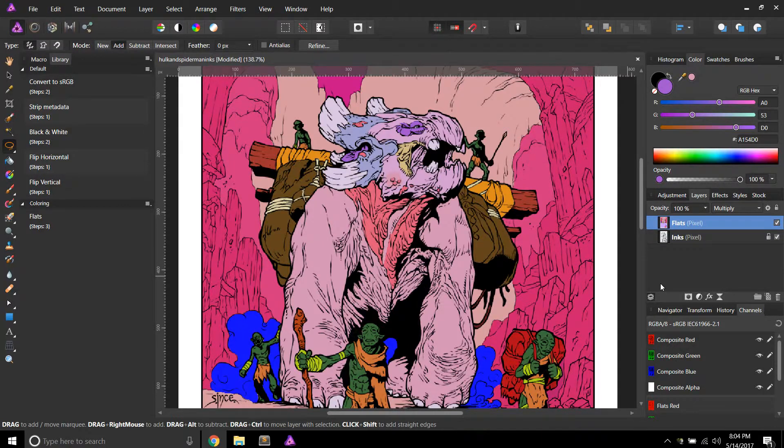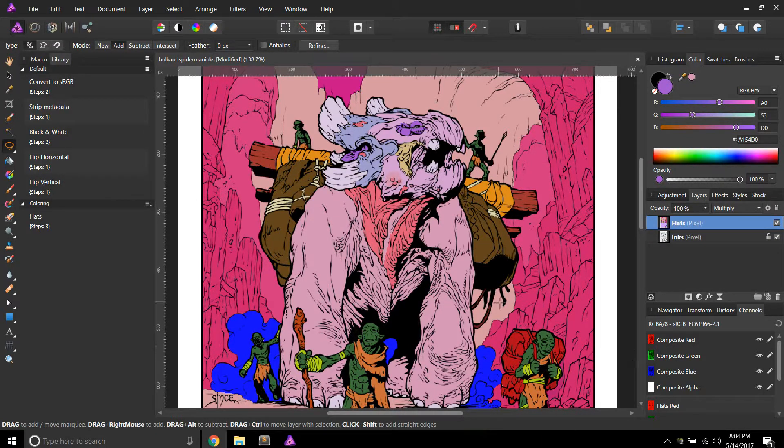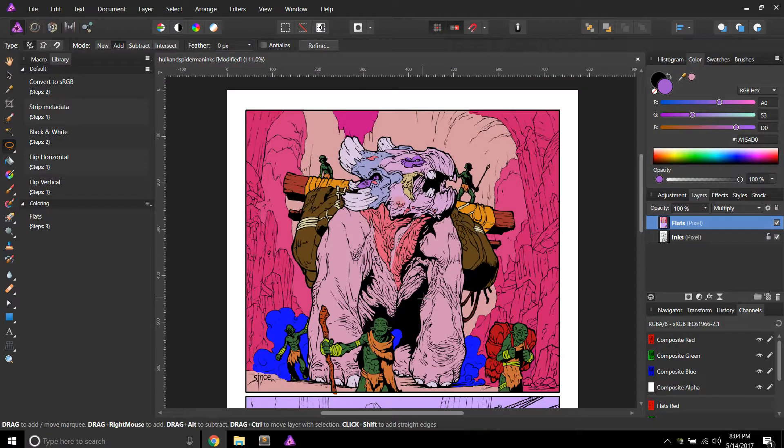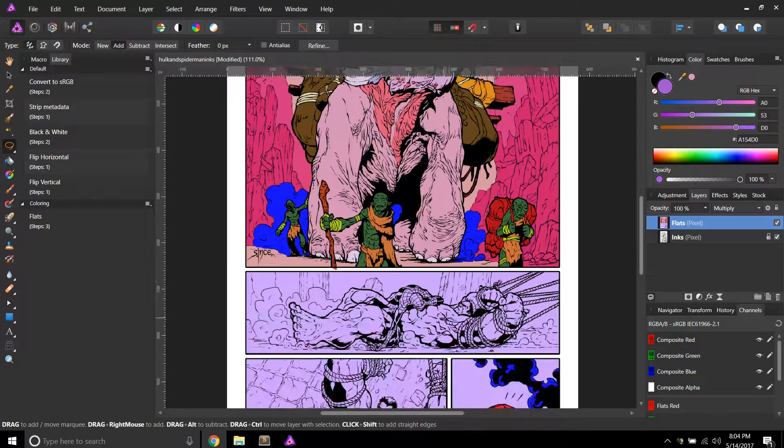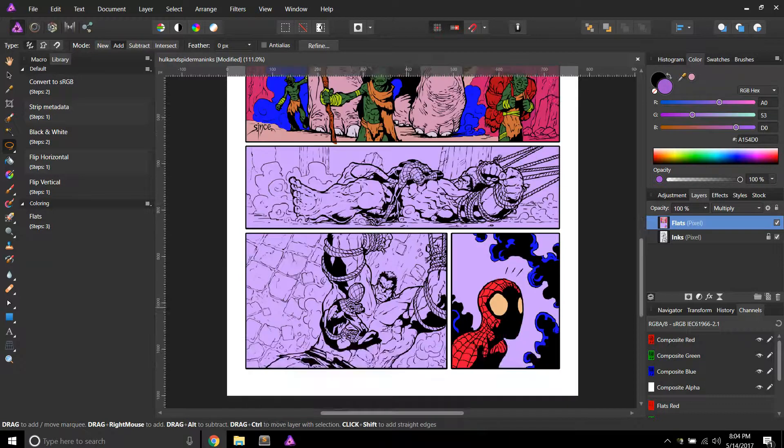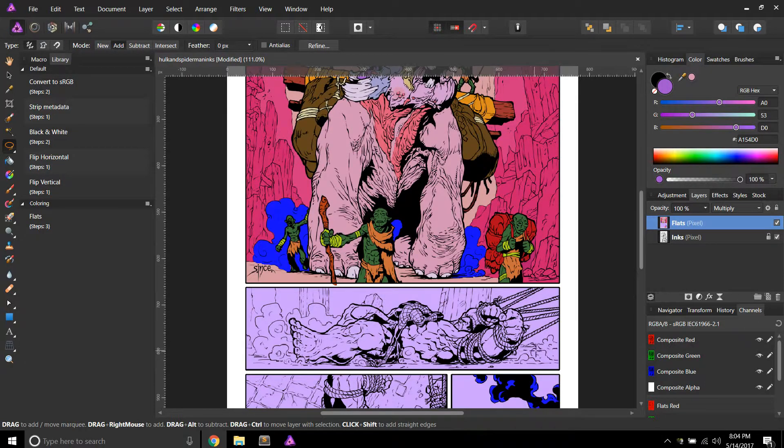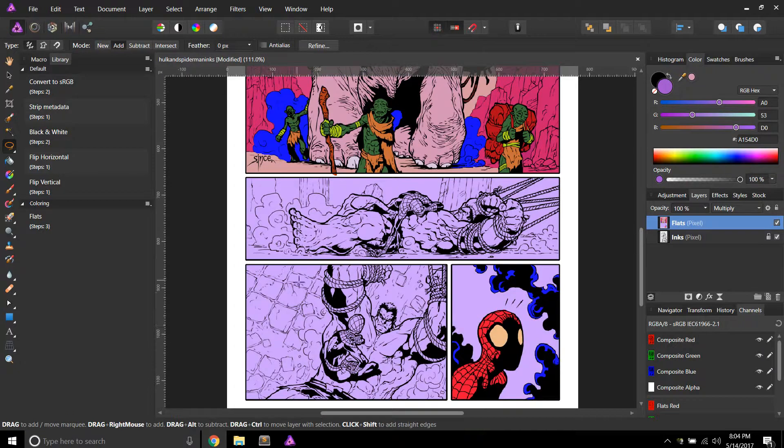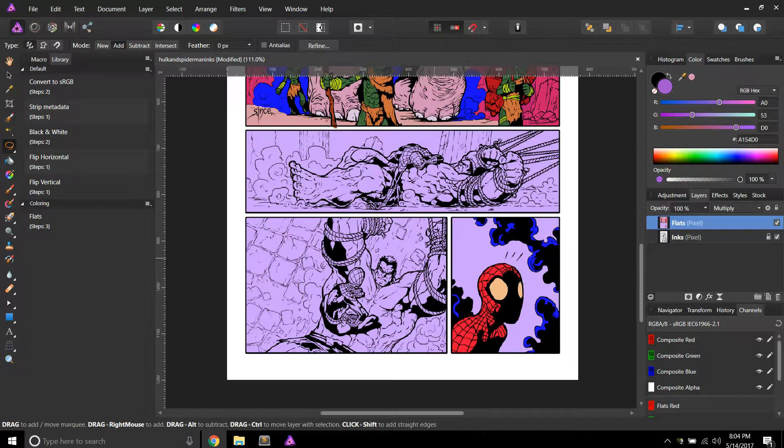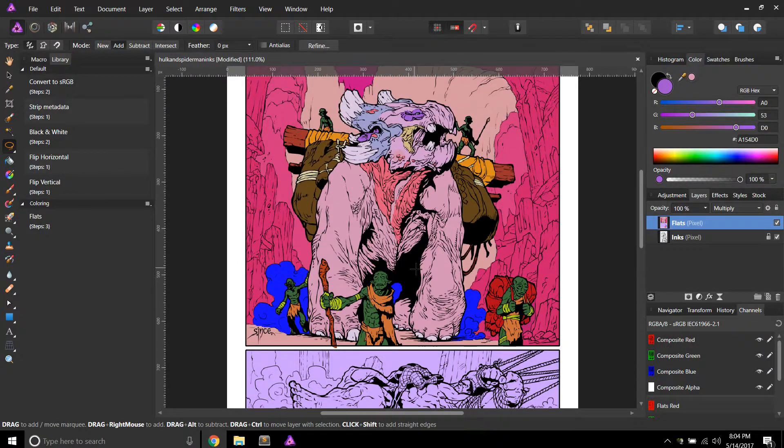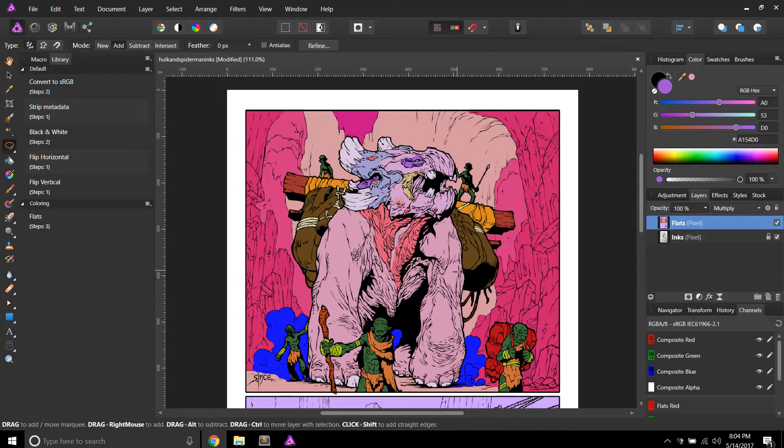Hey, what's up? All right, so I got this panel pretty much flatted out the way that I want. What I'm going to do is go down here and start doing the Hulk and Spidey and all these ropes and it looks like dust is being kicked up. So I'm just going to make that all the same right there.